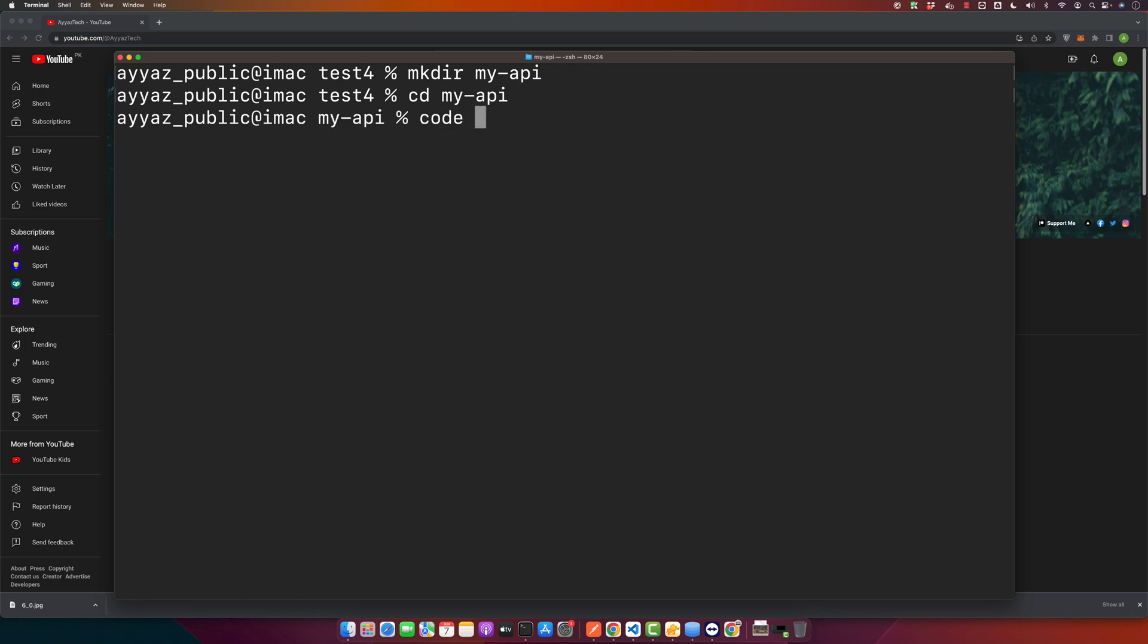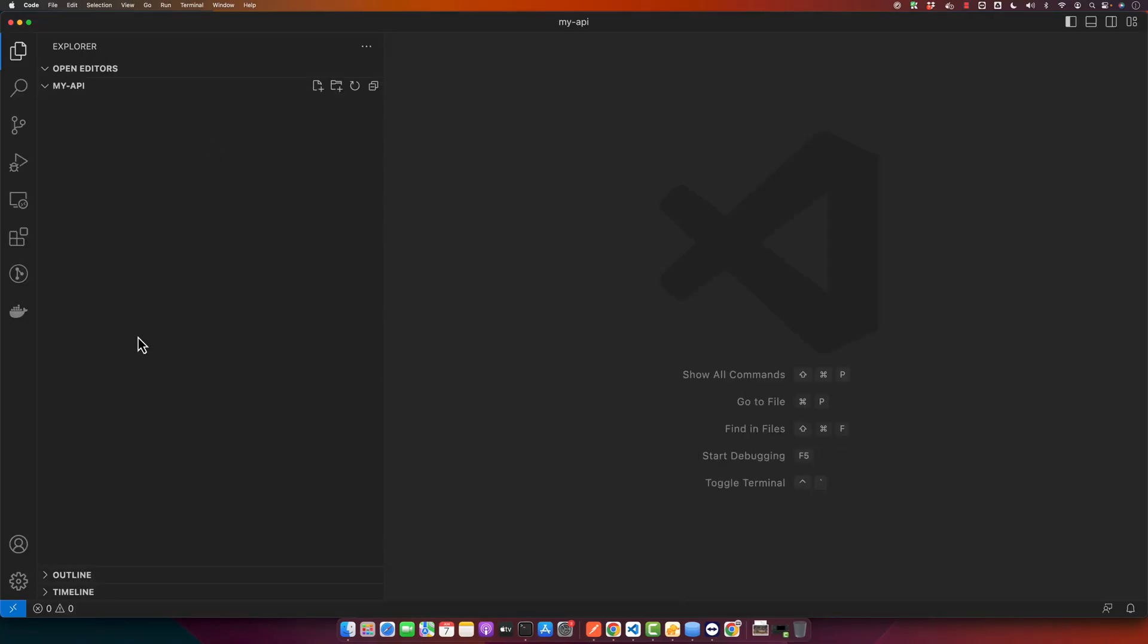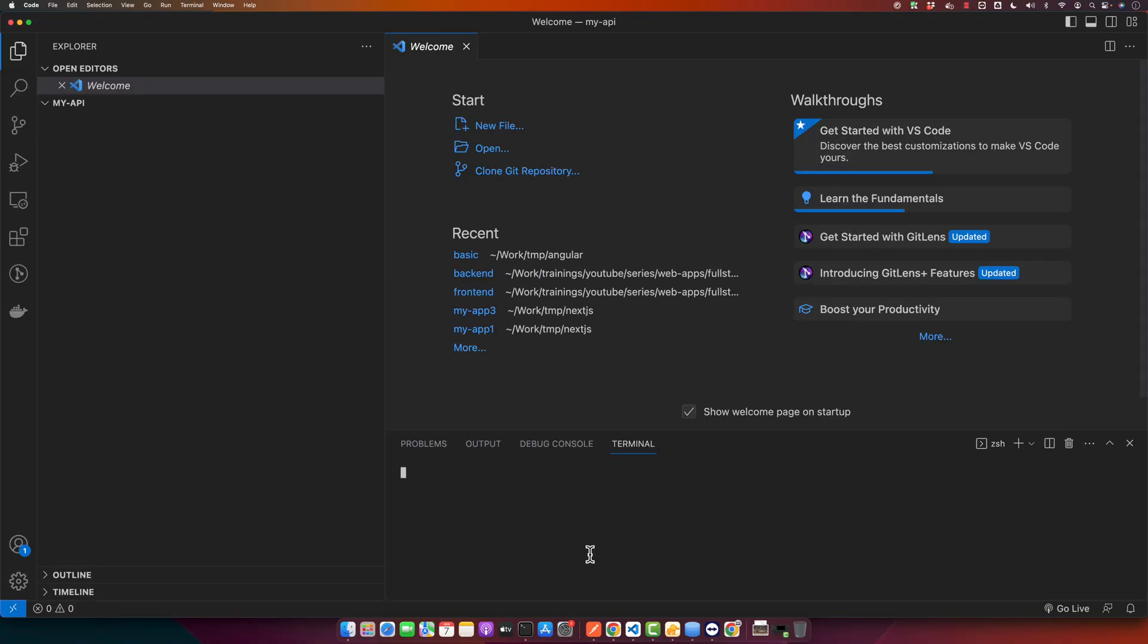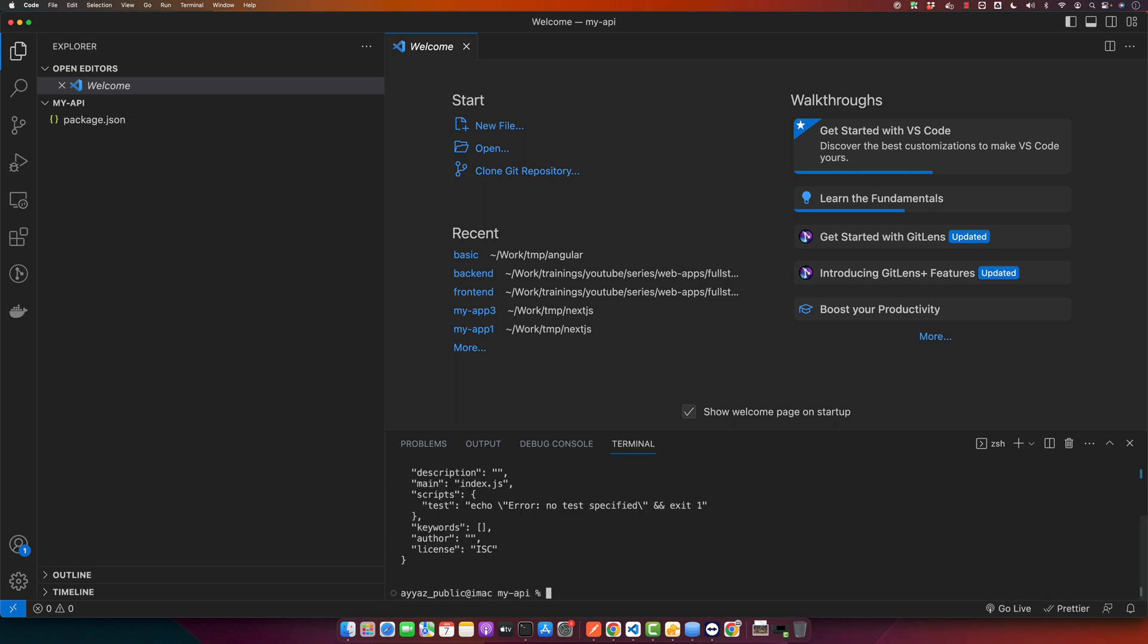I will open that folder in my VS Code first, and I will open the terminal in VS Code. Then I will initialize the project with npm using the minus y flag to accept all of the default values.